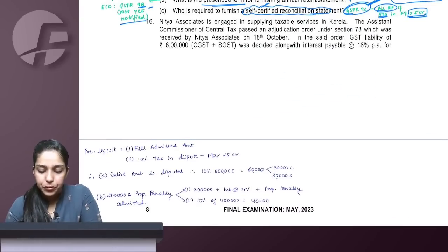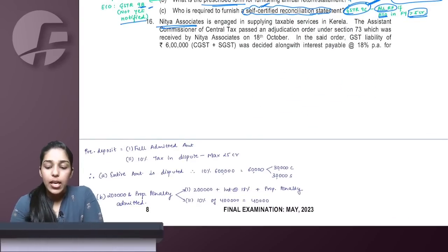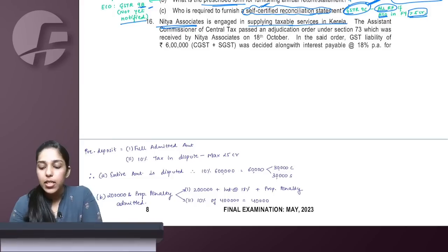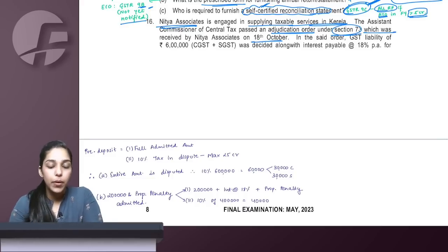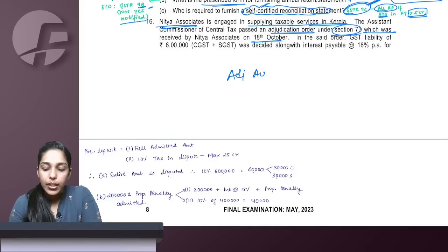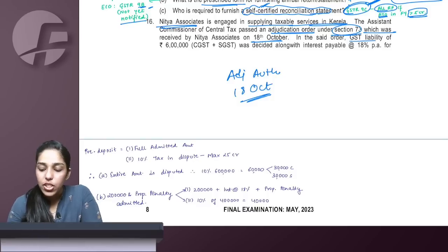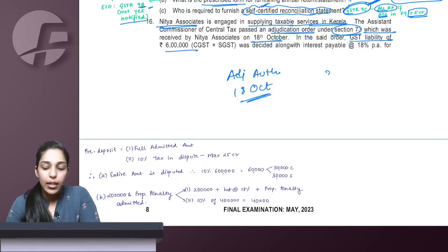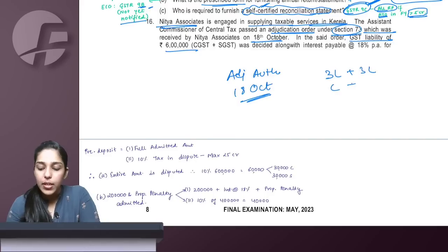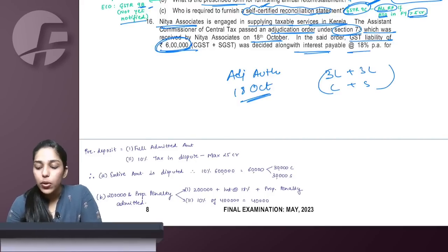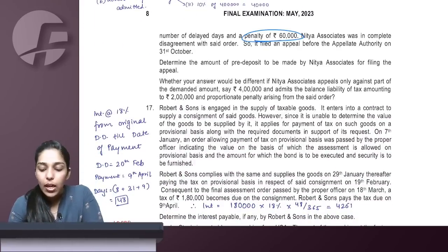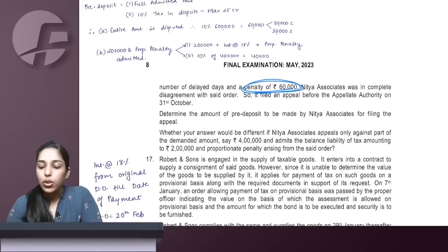Next question: Nitya Associates, engaged in supplying taxable services in Kerala. An assistant commissioner passed an adjudication order under Section 73, received by Nitya on 18th September. GST liability in the order: CGST 3 lakh + SGST 3 lakh = 6 lakh total. Interest payable at 18%. Penalty: 60,000. Question asks about the total demand in the order and subsequent options for the taxpayer.